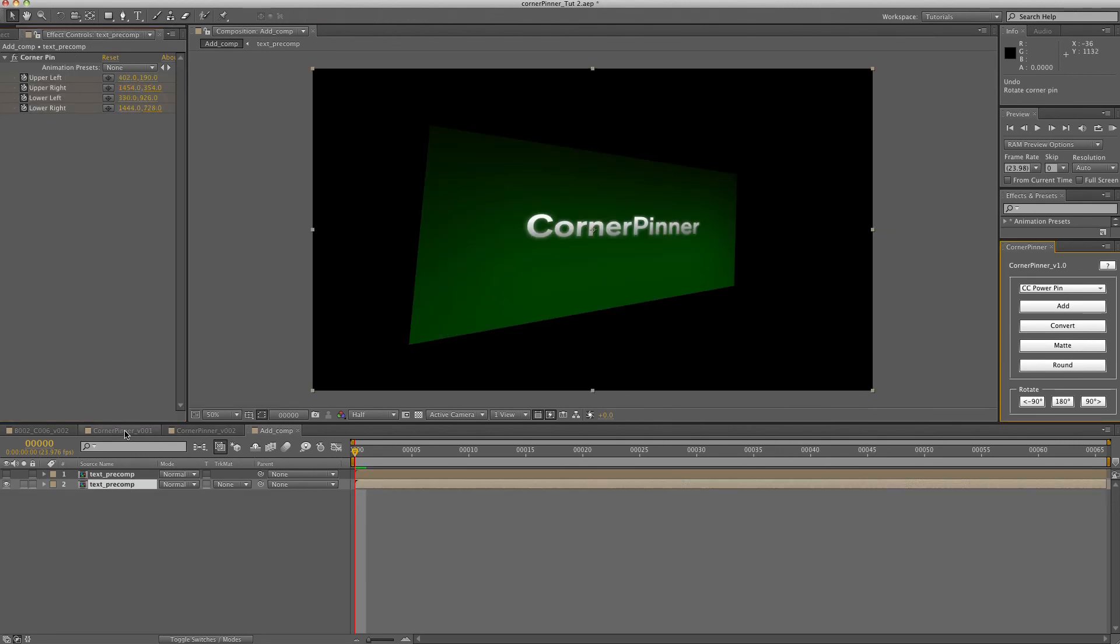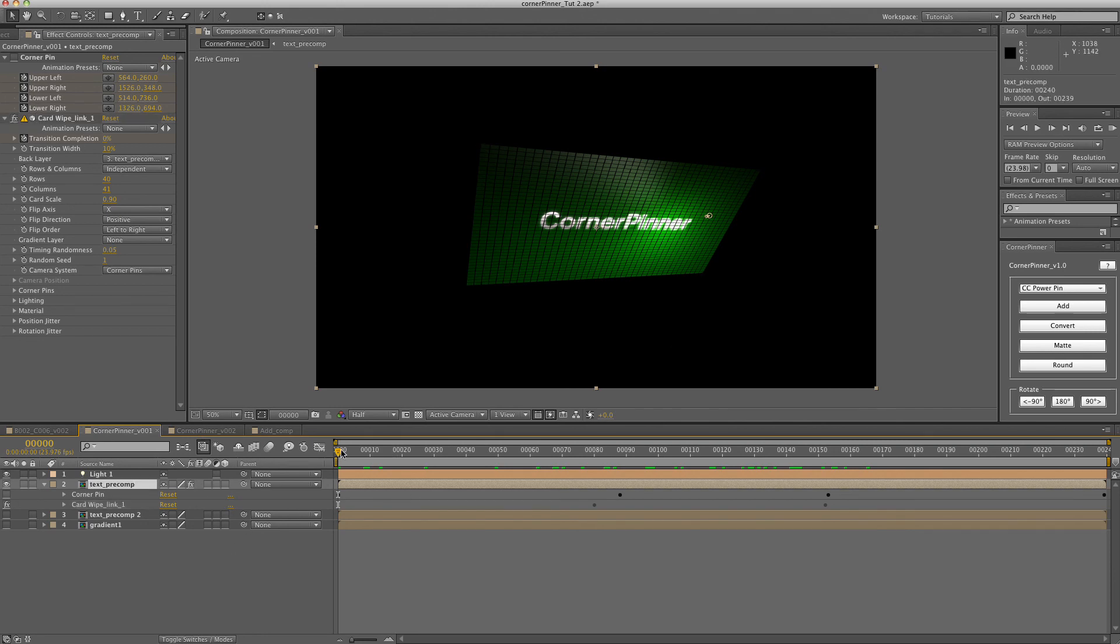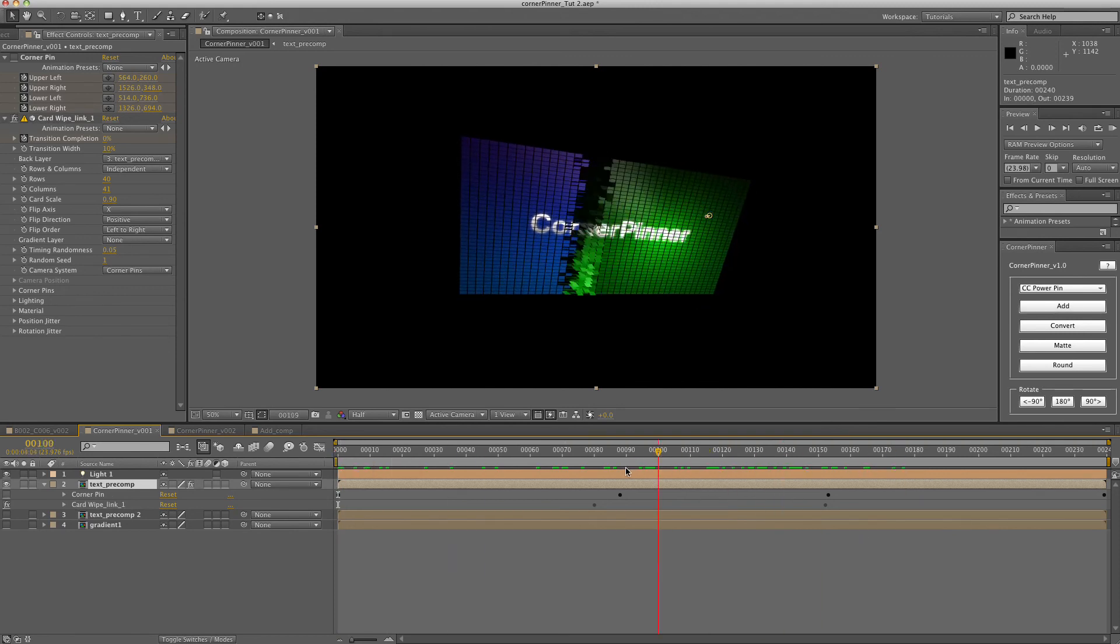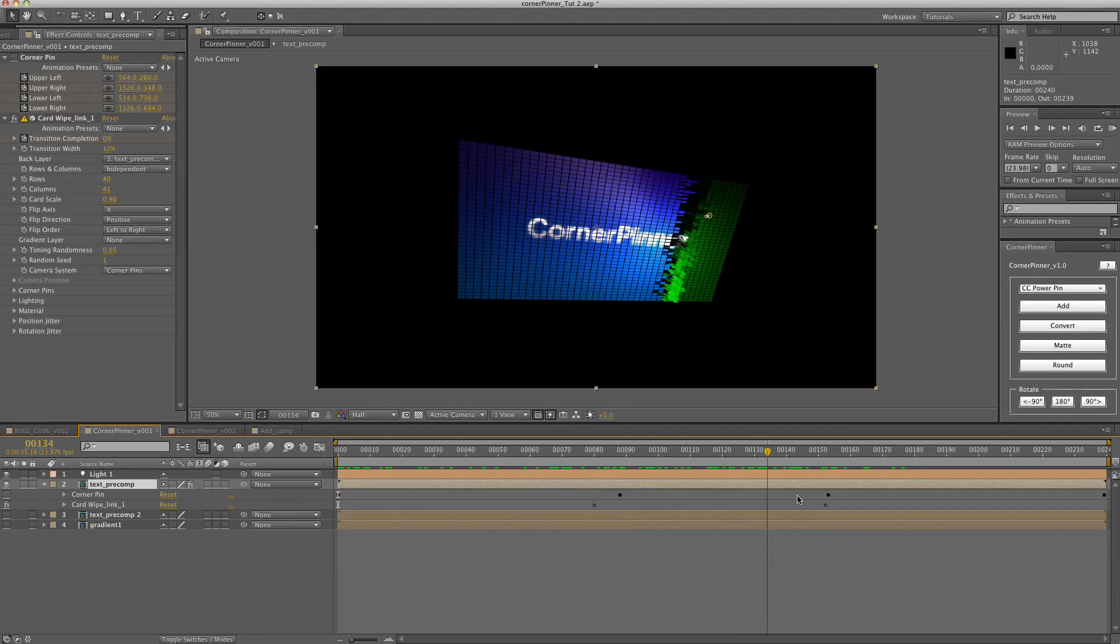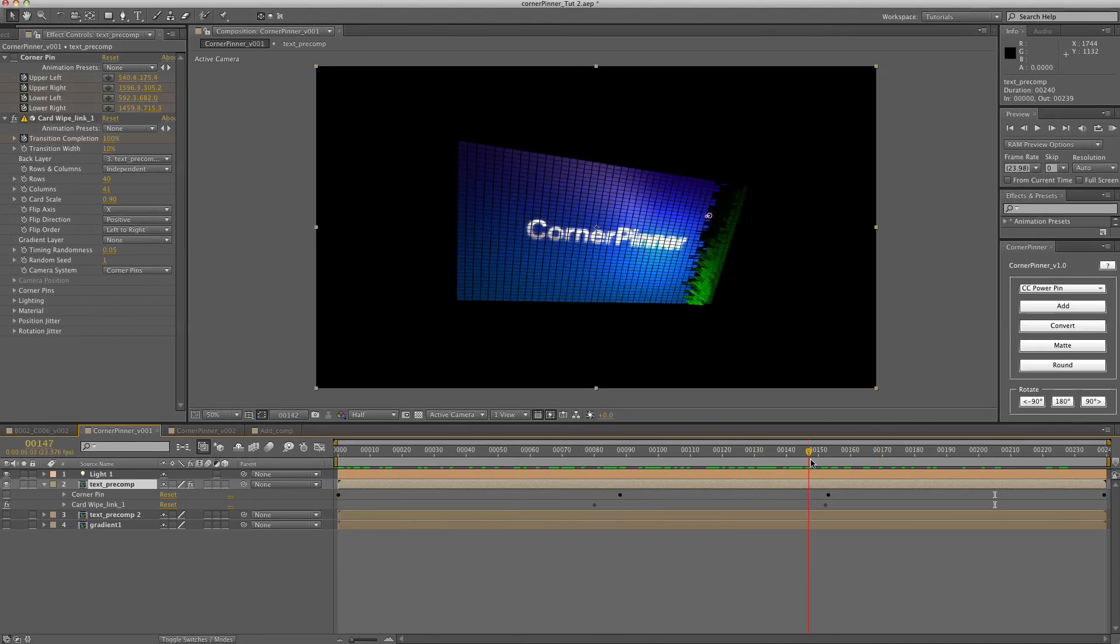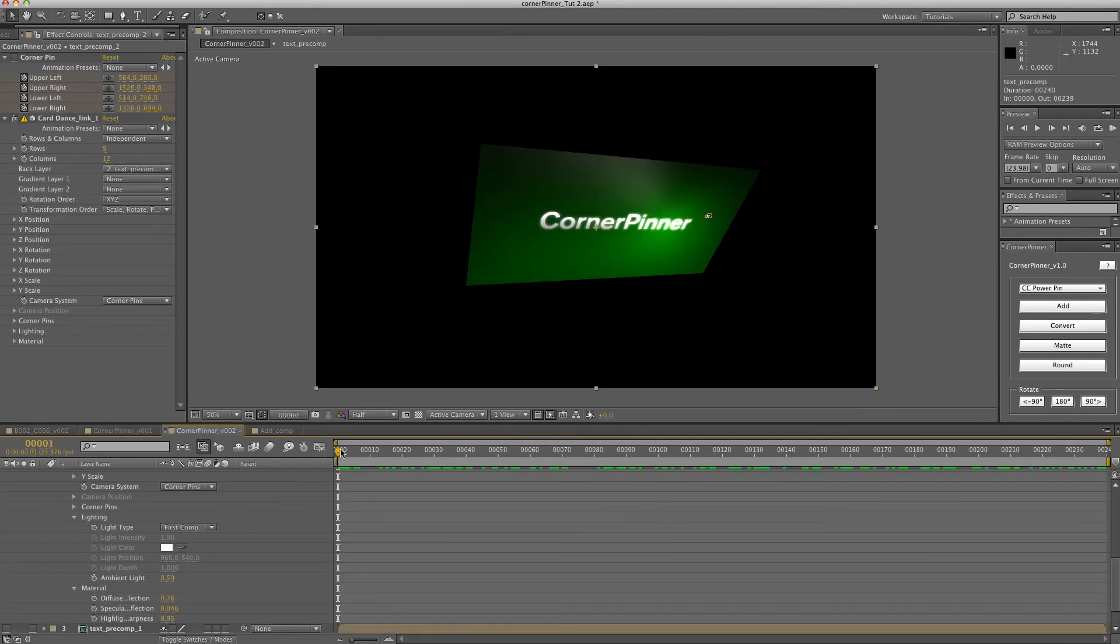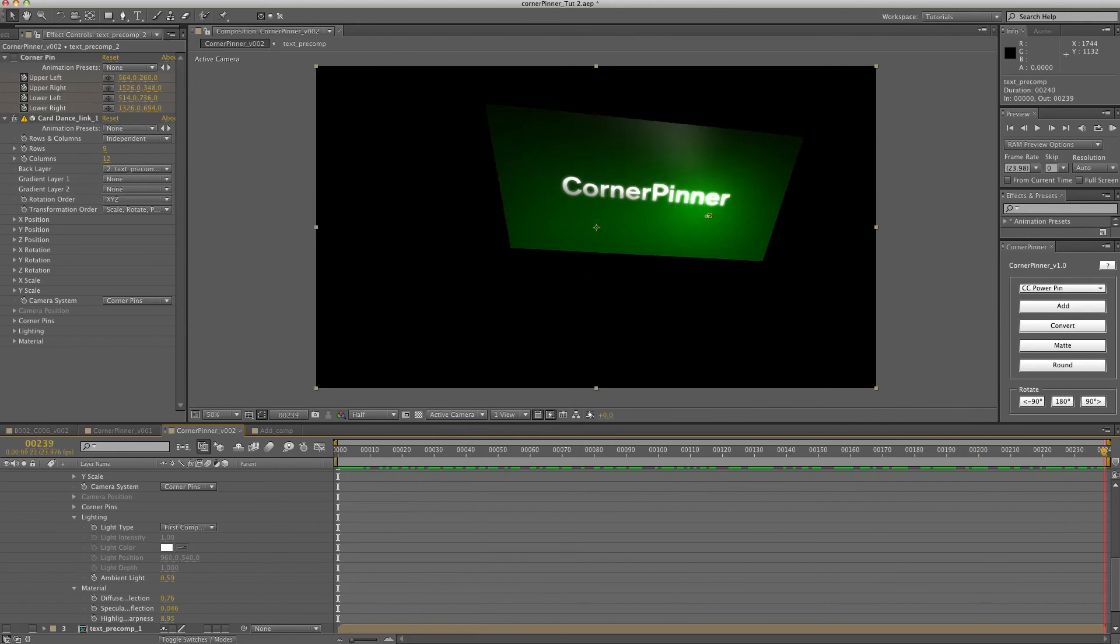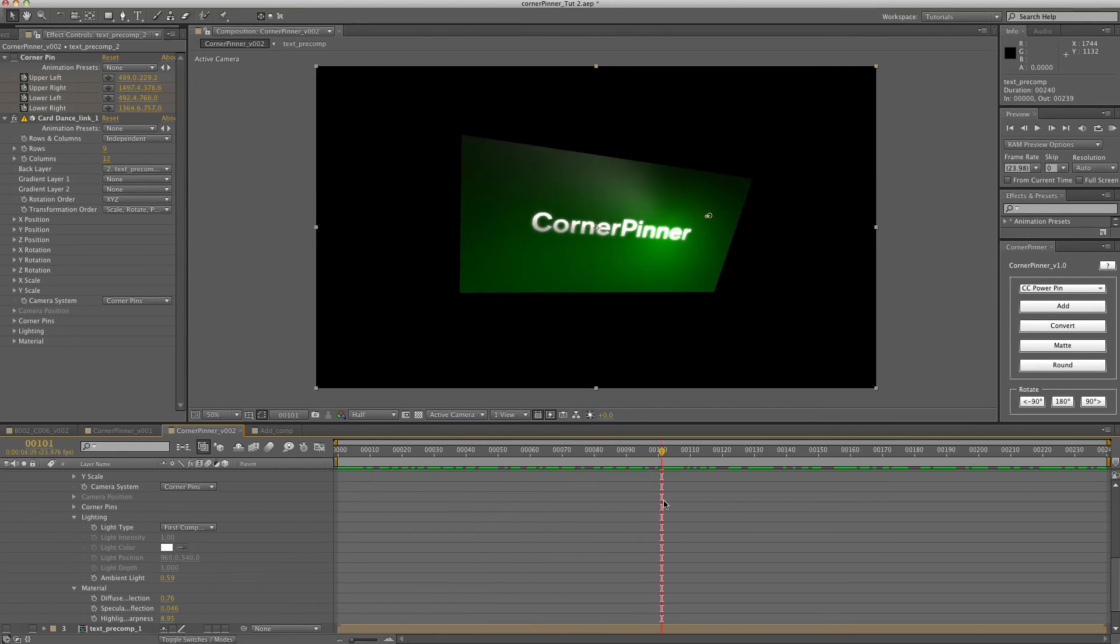Just to show you what else is possible by converting it to a card wipe or a card dance. You can put 3D light effects on it even though it's a 2D layer and a 2D corner pin. So as you can see while it's moving around, it reacts to the 3D light that's there. And if you don't like using the transition, you can just use the effect to get some highlighting and reflection effect on it.